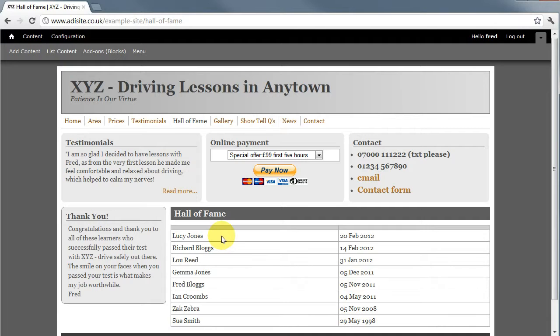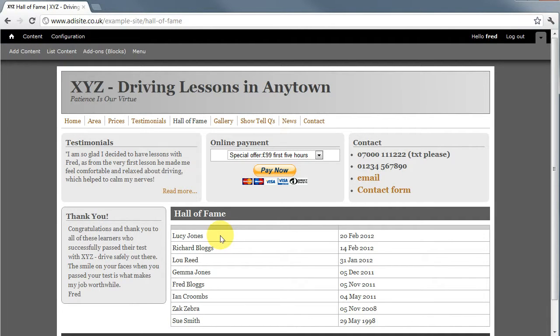Now it's just possible if you're like me you might have got something wrong with that. You might have misspelled Lucy's name or you might have got the date wrong. She actually passed on the 21st.